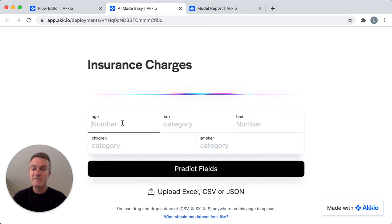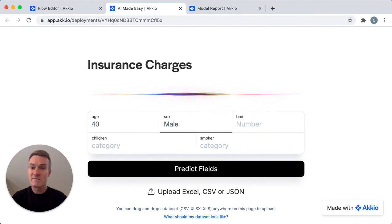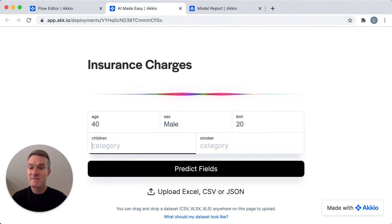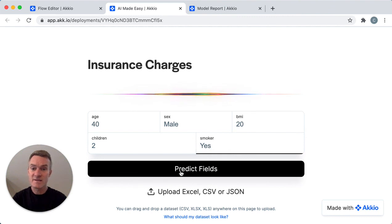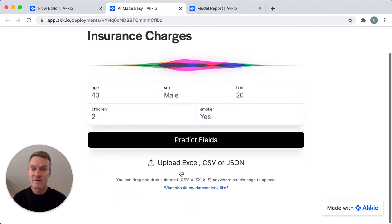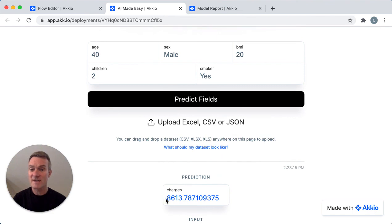Here I can enter information directly. Let's say we want to estimate the medical cost of someone who's 40, male, has a BMI of 20, has two children, and is a smoker. Our model will predict a medical cost of $8,613 per year for that person.